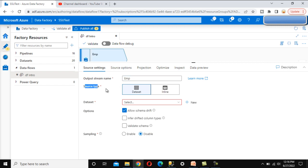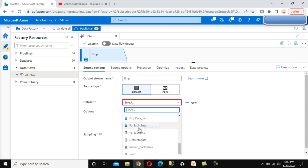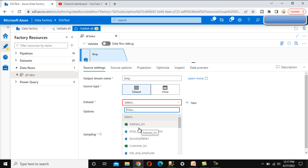The source type has two options: dataset and inline. In the case of dataset, we can utilize the datasets we have already created. If we have not created a dataset, we can use inline — where we can write a query directly, or use a table or stored procedure to retrieve the data. I'm going back to dataset and not covering inline in this video. Here we can see all the datasets we have already created. If we want to create a new dataset, we can click the plus symbol for new.